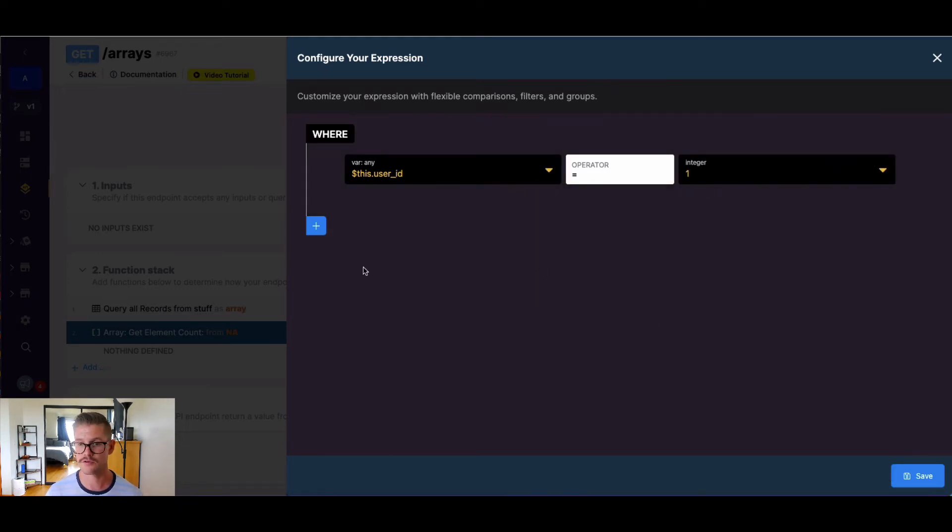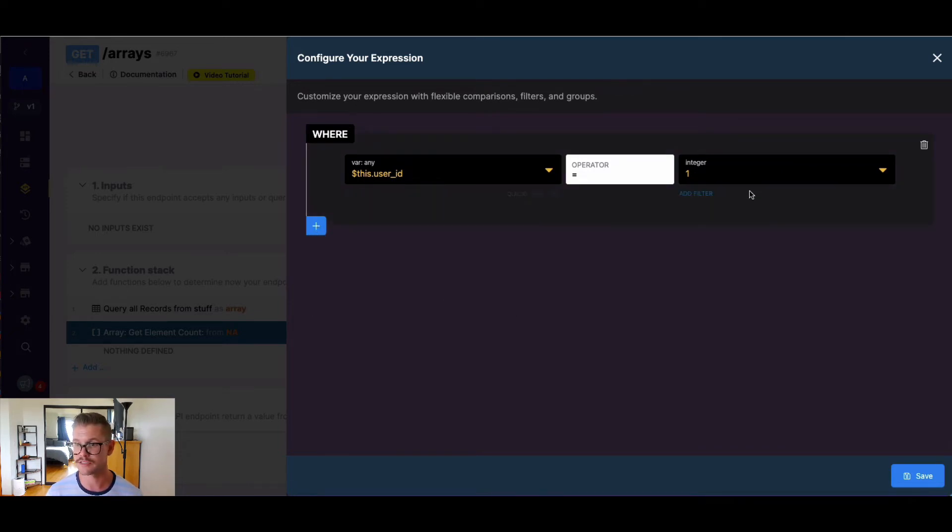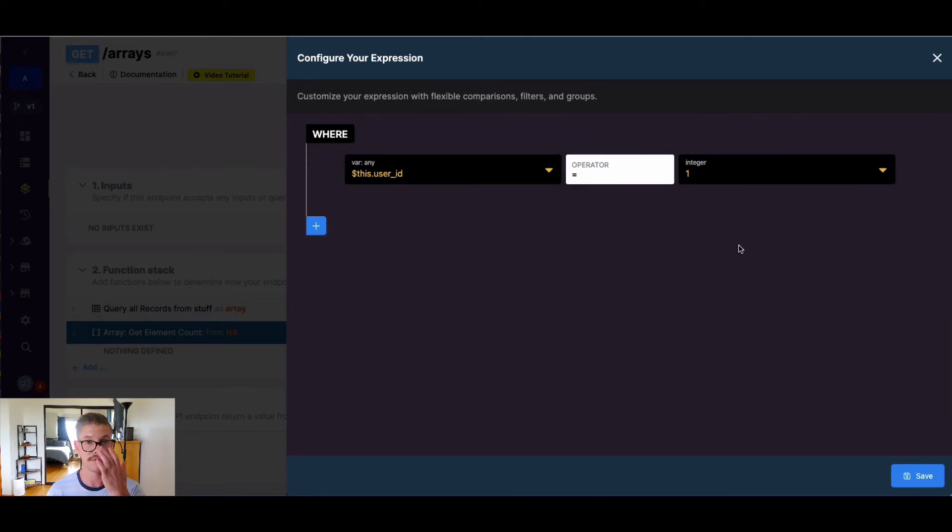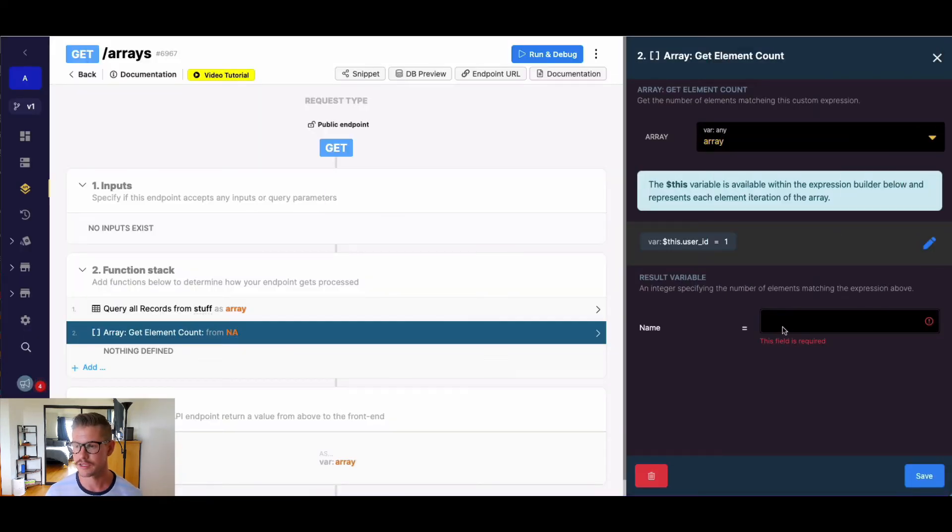Now, of course, here I can do ands, ors, also groups. I can add filtering if I need to. I can use different operators. I can make this value dynamic with an input or other variable. But let's just leave this simple expression in here for now.